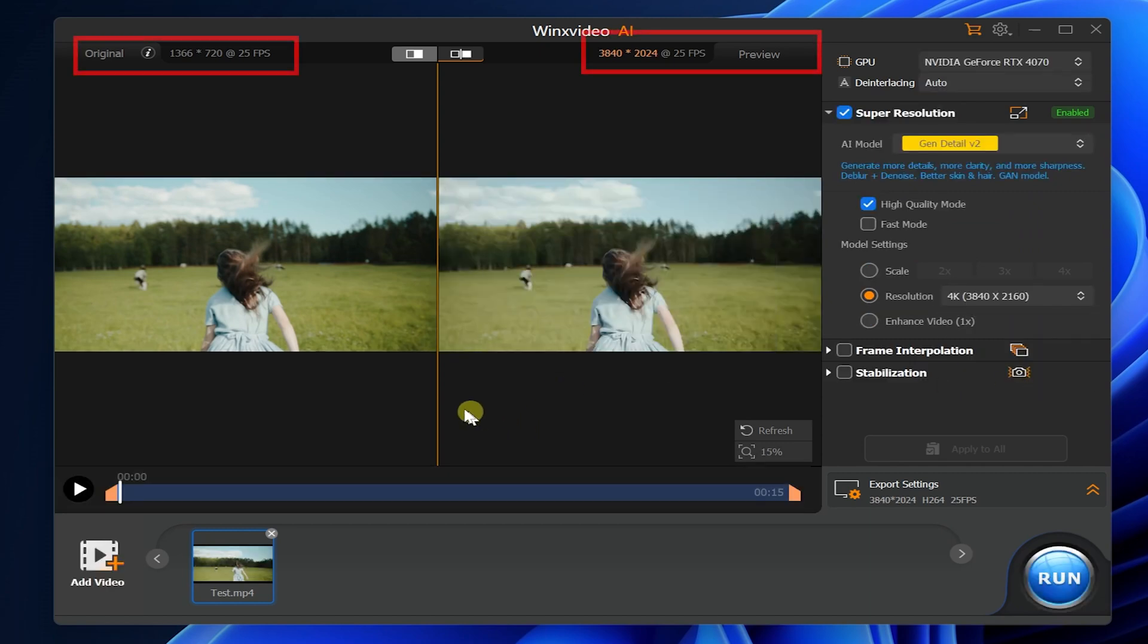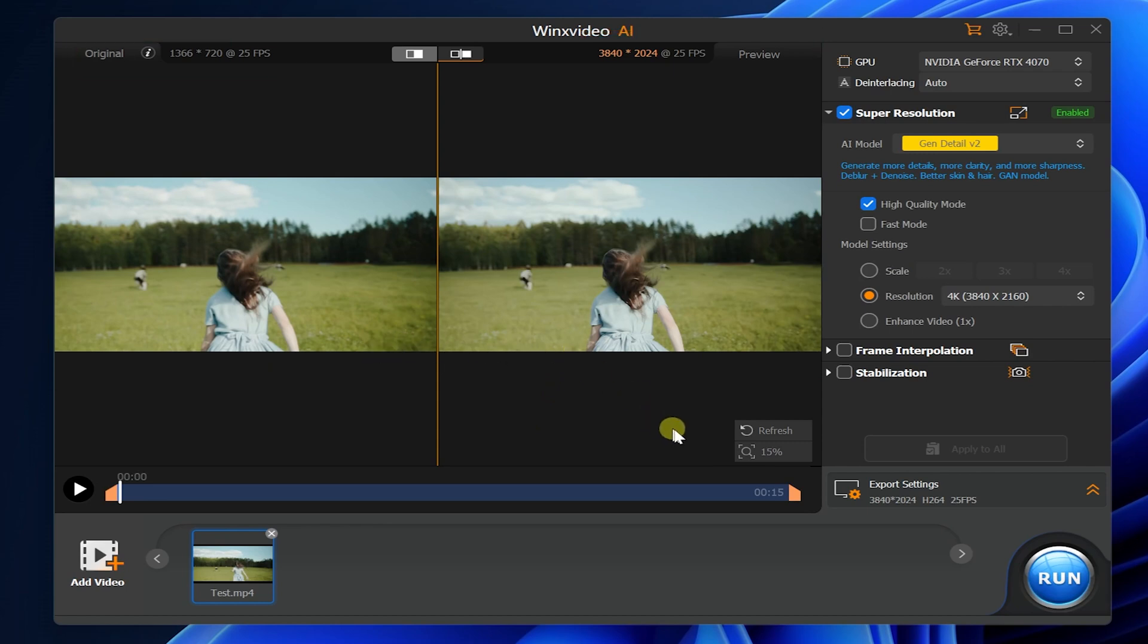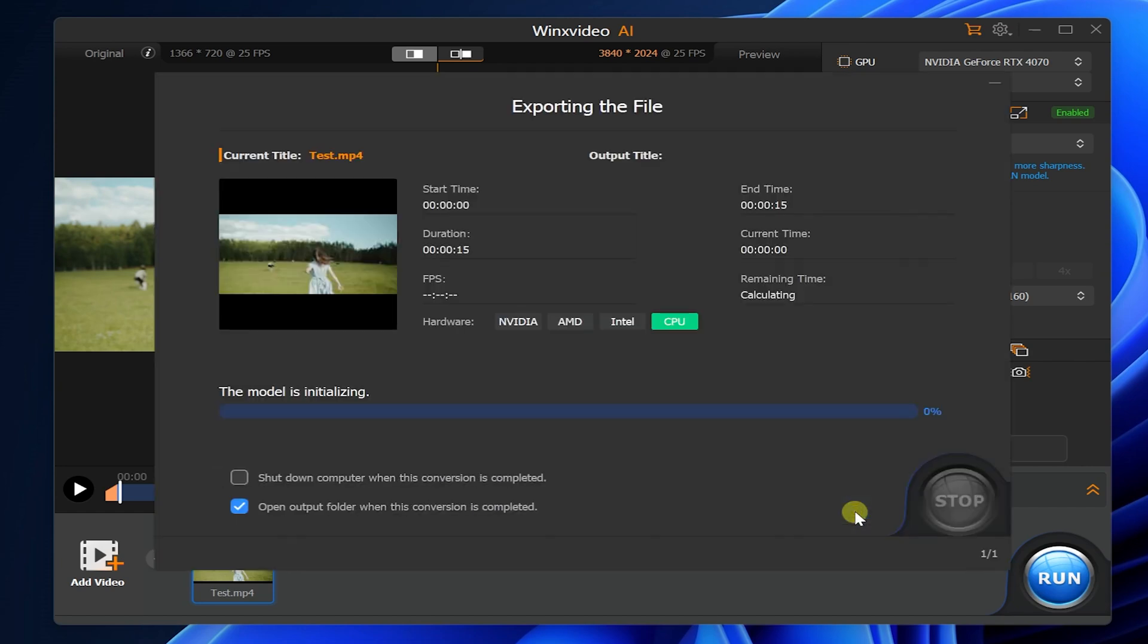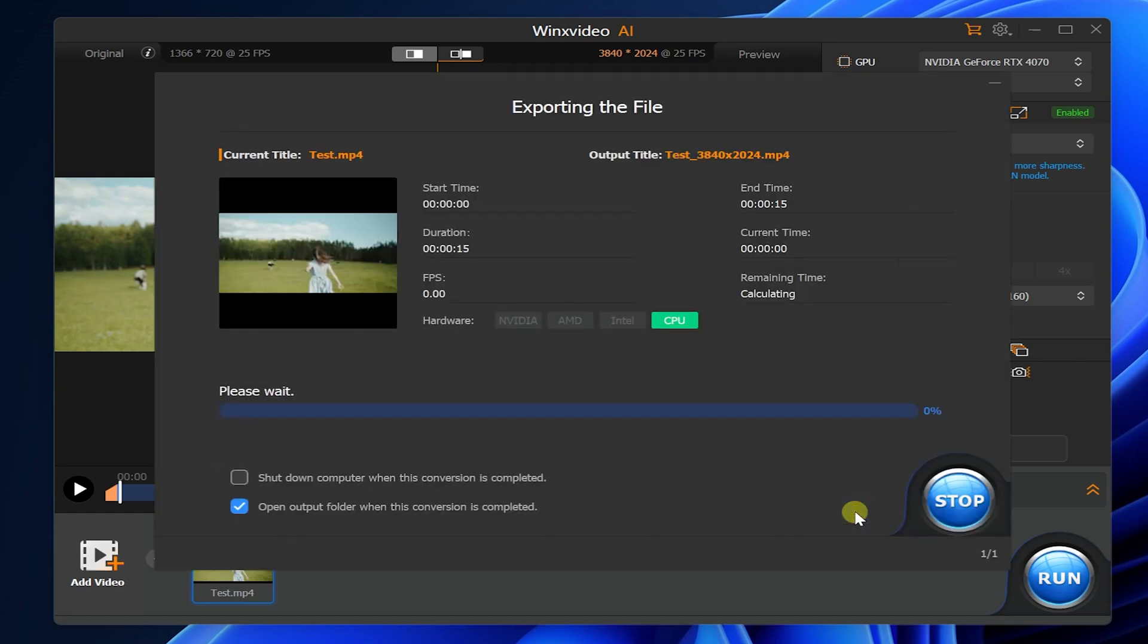Here you can see the output effect before and after comparison. Finally we click run. You can see that the export speed of WinX Video is not very fast, only about 2.5 FPS.